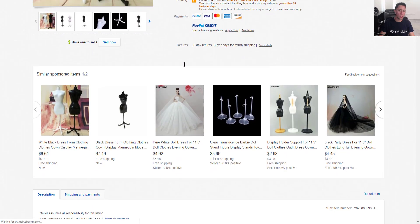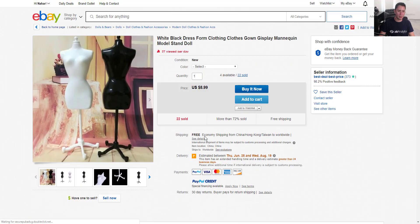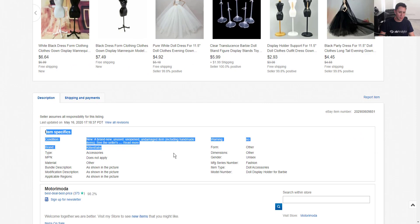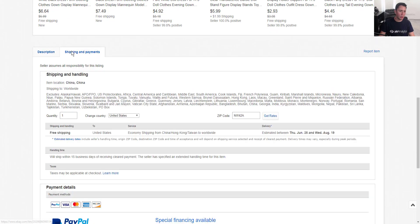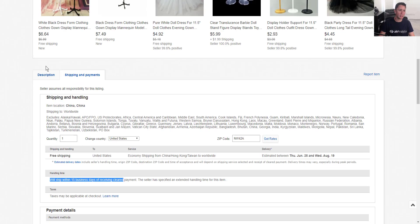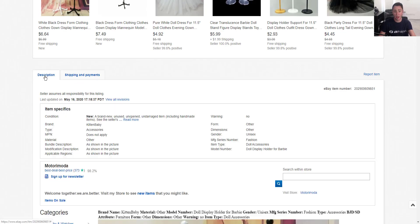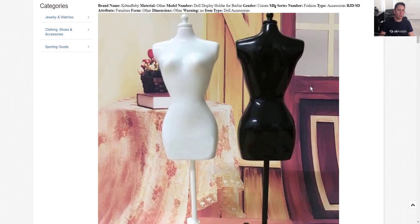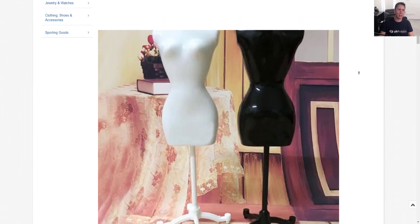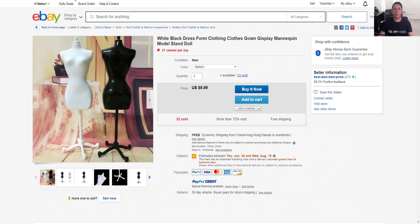Go through the products, look for the winning ones, and check if you can optimize the title and price — here we can definitely optimize the price. Go inside the listing and look at everything: variations, item specifics to see if you can improve them, shipping and payments, handling time, shipping time — you need to do better than your competitor. Also check the description, and you're good to go.